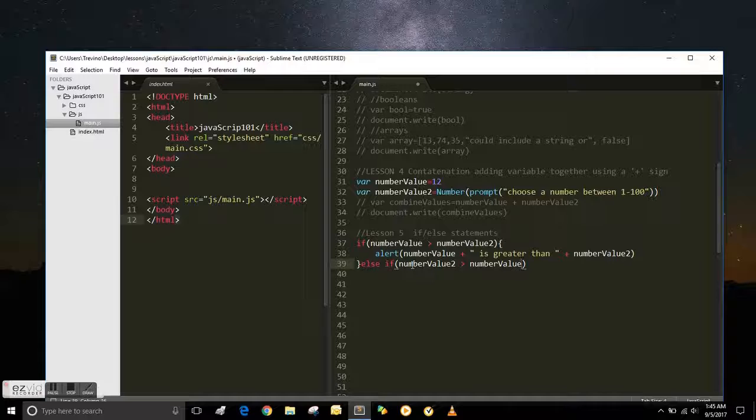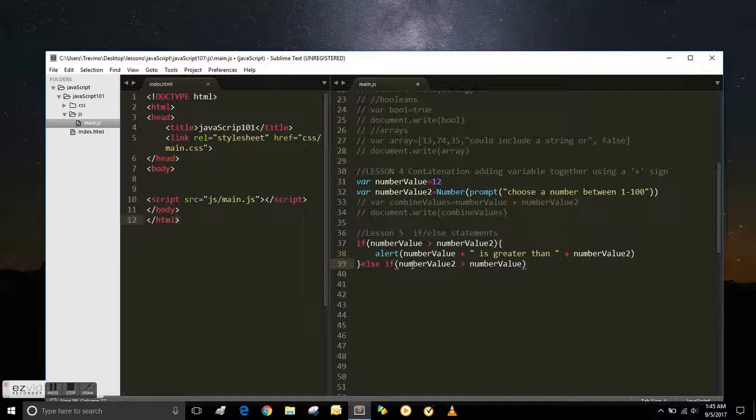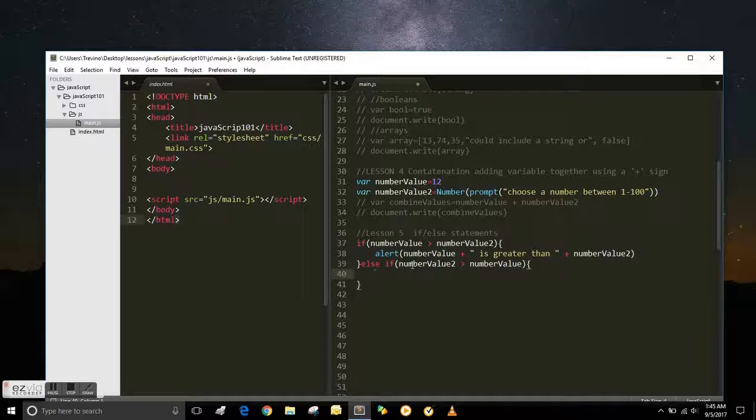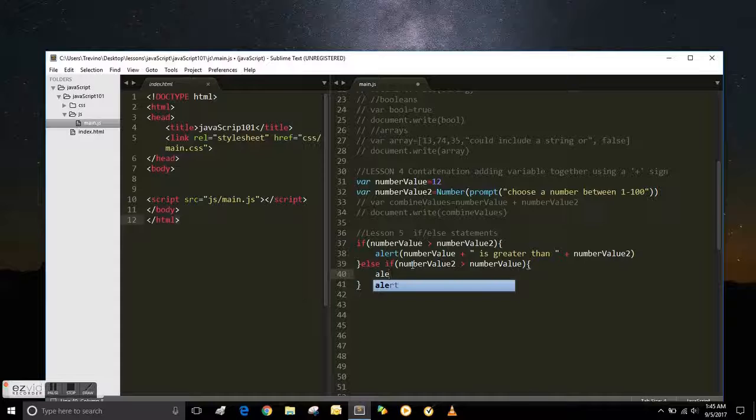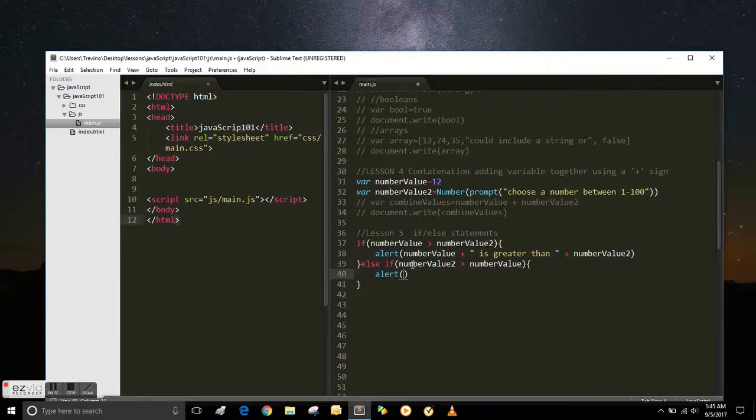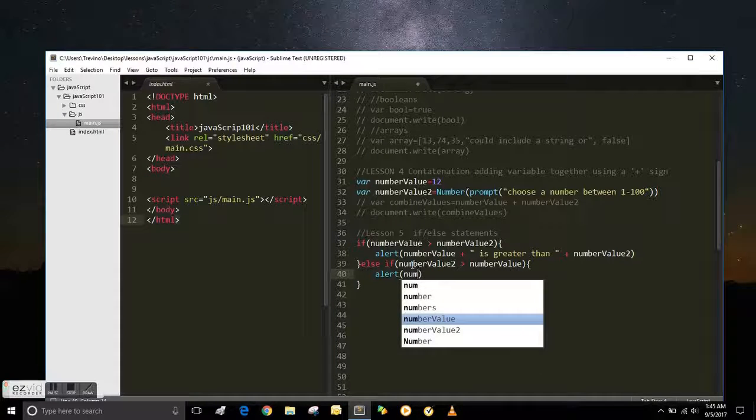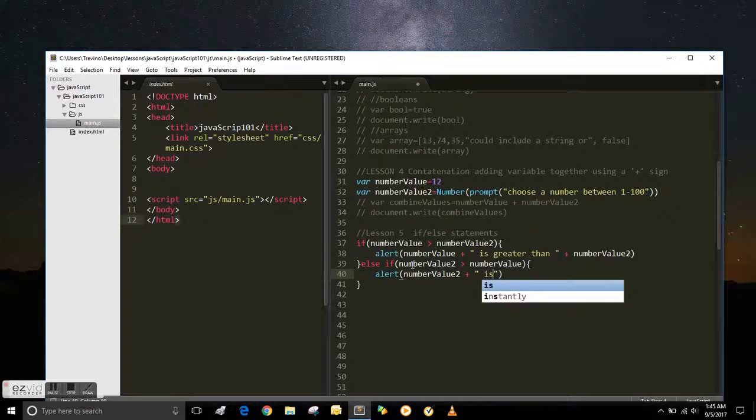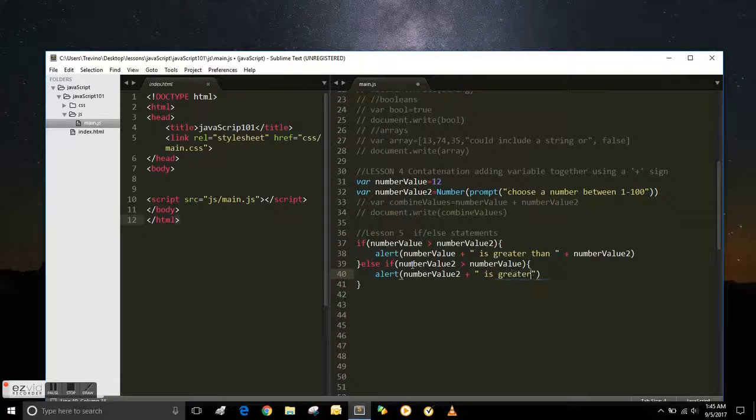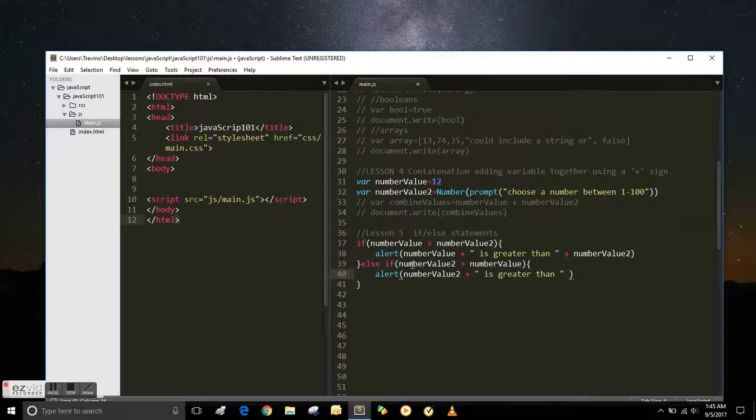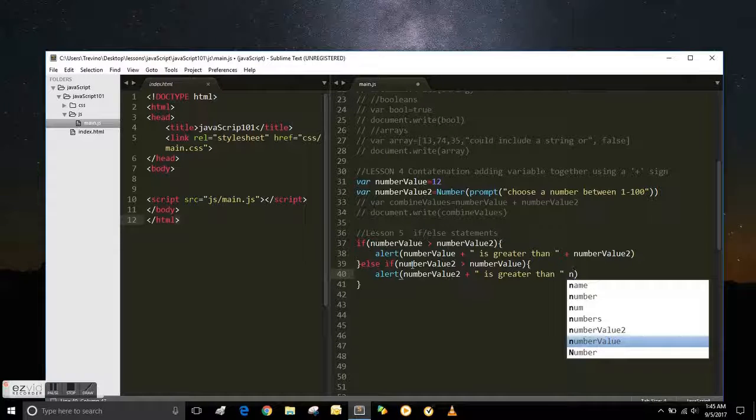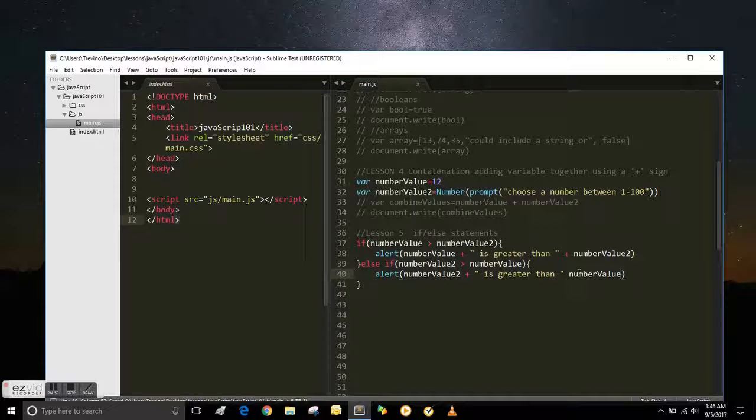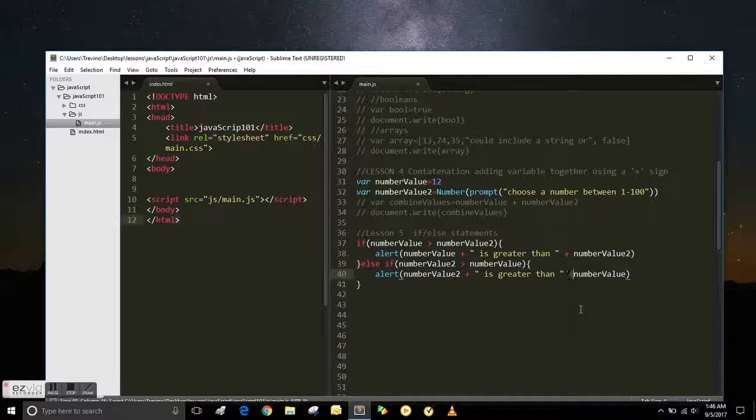Then when they put it in there, you want the alert to pop up and say, if they choose something that's greater than 12, you want to say the number value 2 is greater than 12. So number value, concatenation, is greater than, and then concatenation again. I forgot the plus sign on that one, but I put it in number value 2. So then I have to put the plus sign there for it to work.